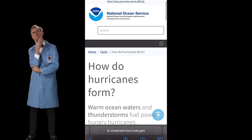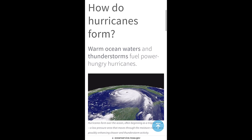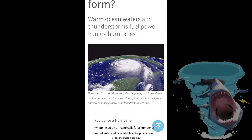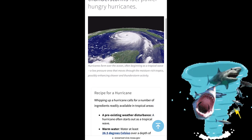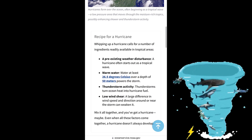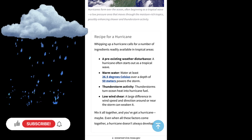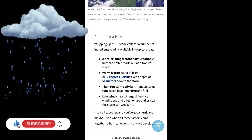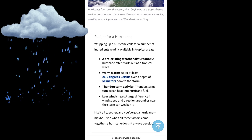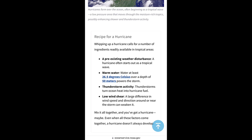How do hurricanes form? According to the National Ocean Service, warm ocean waters and thunderstorms fuel power-hungry hurricanes. Hurricanes form over the ocean after beginning as a tropical wave — a low pressure area that moves through the moisture-rich tropics, possibly enhancing showers and thunderstorm activity.